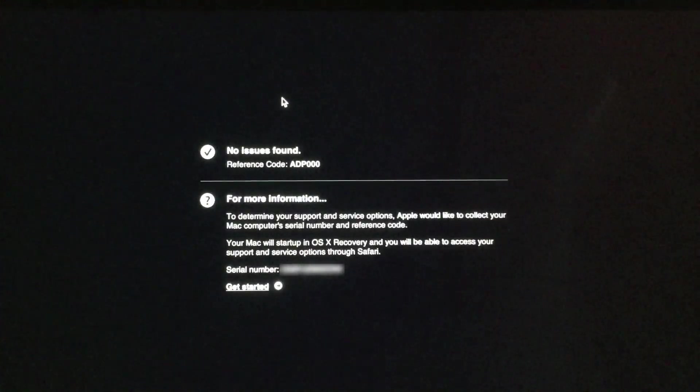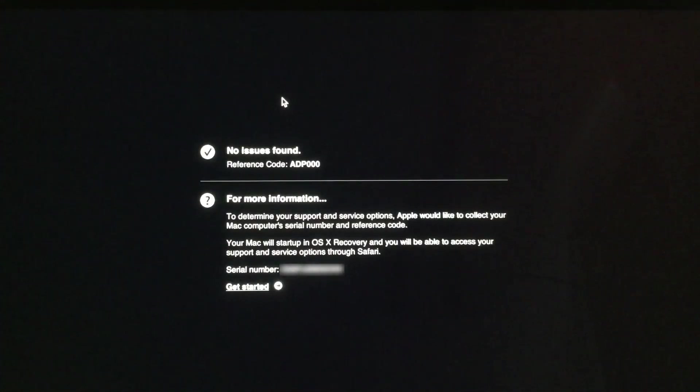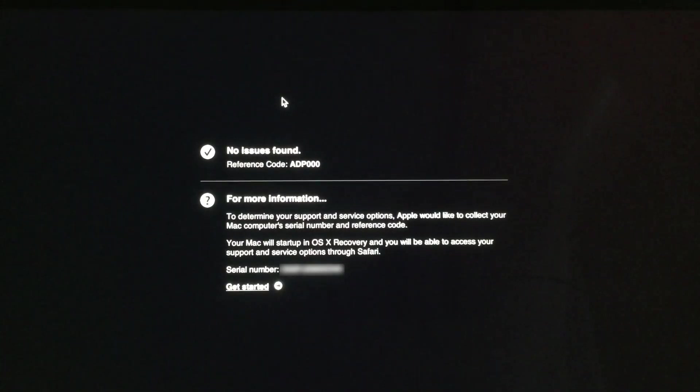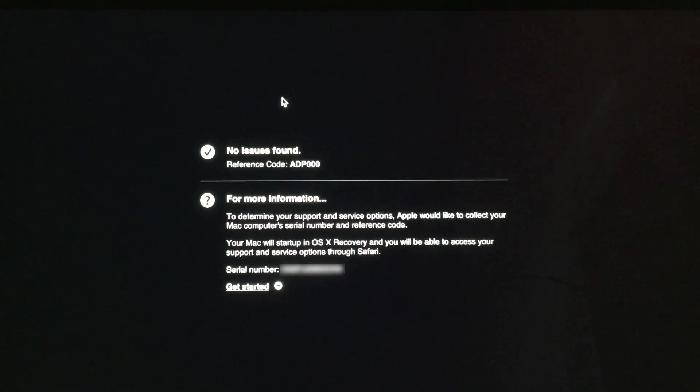If at the end of the diagnostic test an issue is found, the issue is summarized and you are provided with a reference code for that problem. If you have AppleCare you should provide this information to the Apple support engineer that you are logging your support call with.